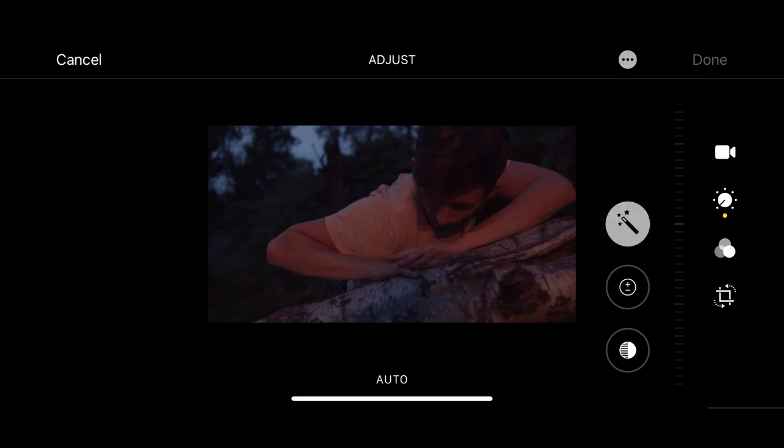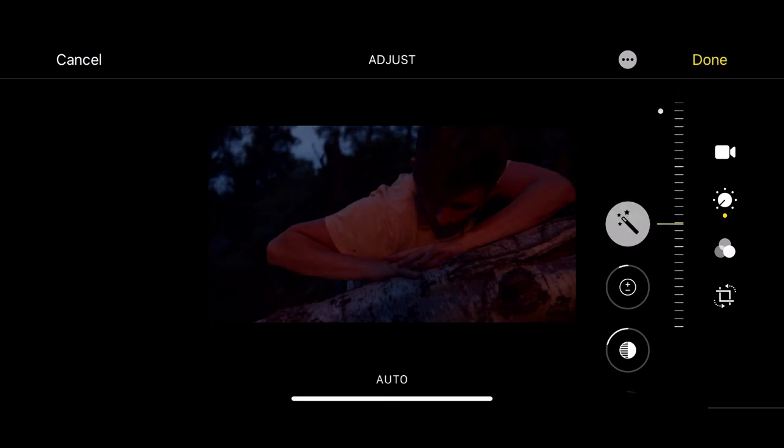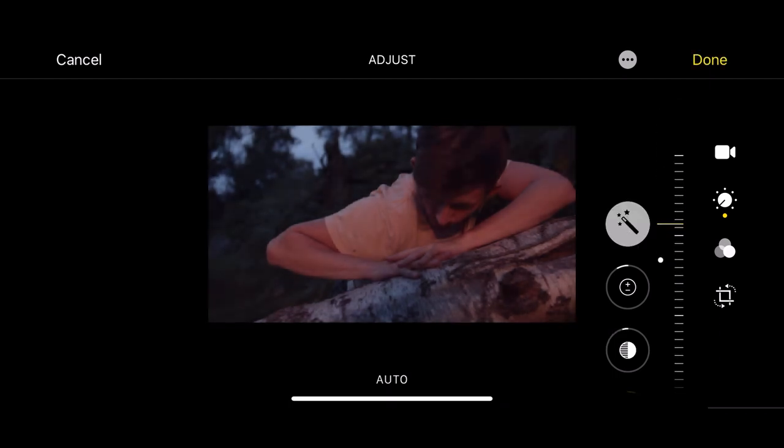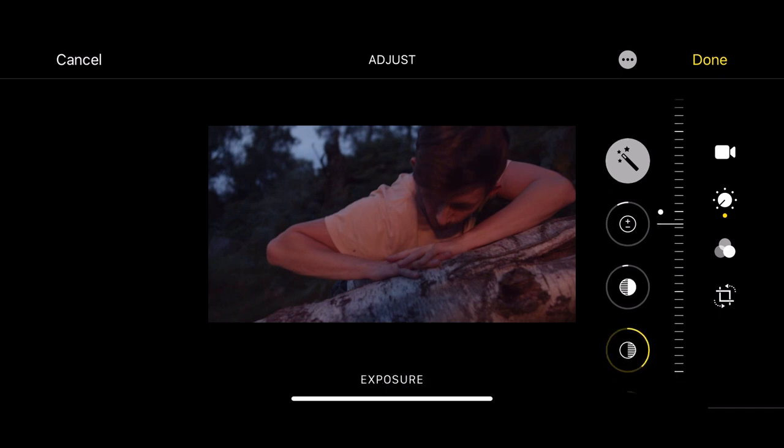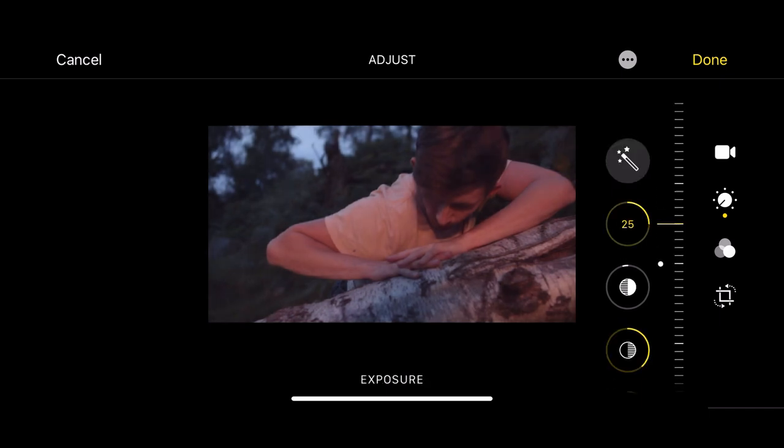So if I just click the little countdown timer, I can adjust my exposure there. I could put it on auto. There we go.